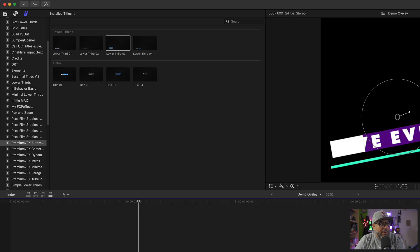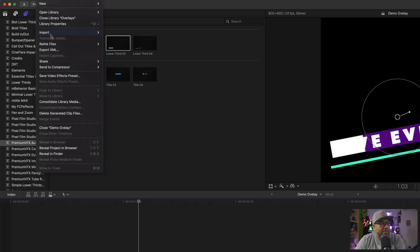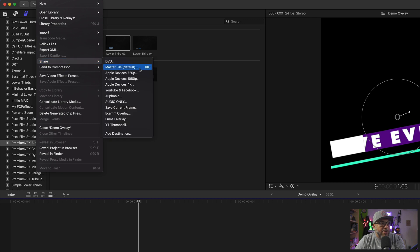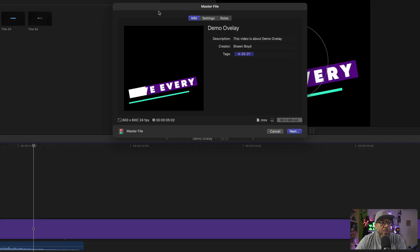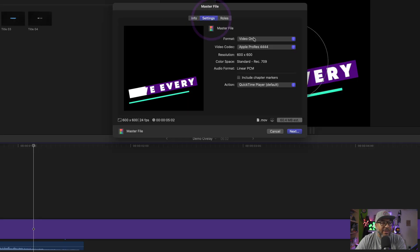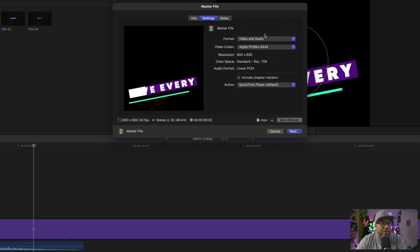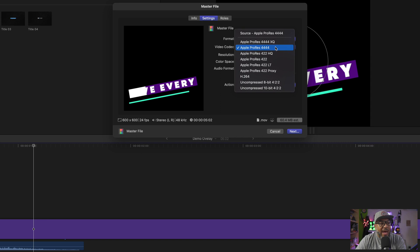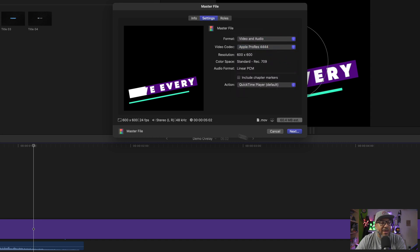Here comes the next important part. Click on the File menu, come down to Share, and it's important that you press Master File. The other shortcut for that is Command E. Once we are here, go to Settings and select Video and Audio. If you don't have any audio, use Video Only — it'll make a smaller file size. Very important, in case you missed it in the beginning: make sure it is on Apple ProRes 4444. This is a very key step. Press that, and then press Next to choose where you want it to go.